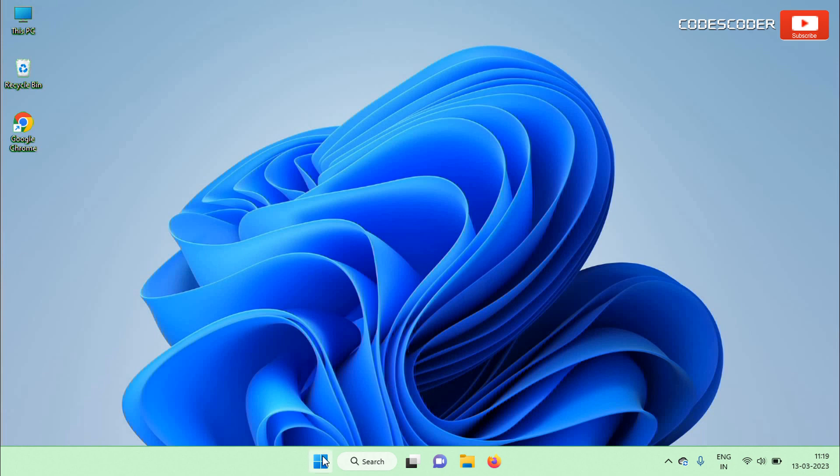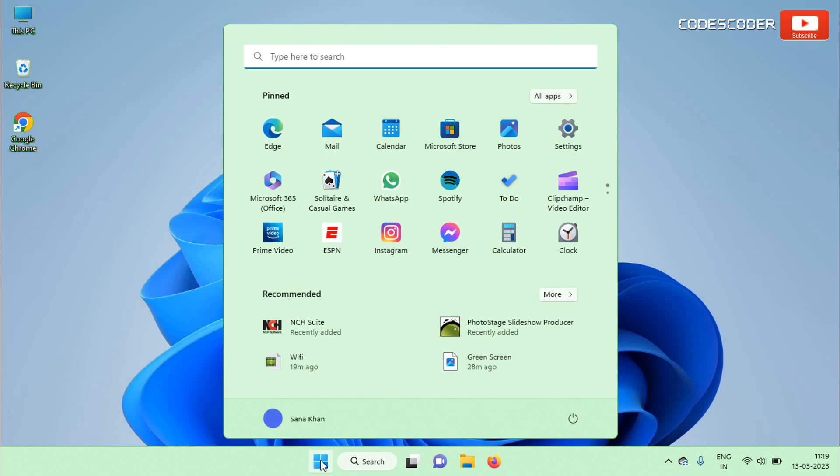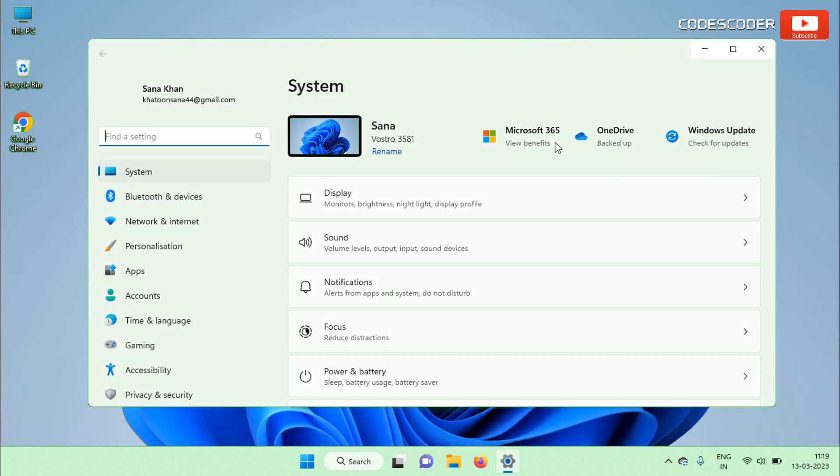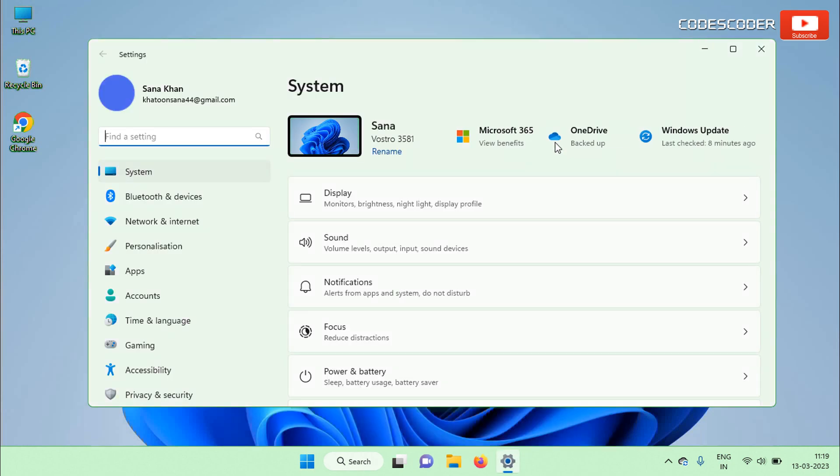Go to Start and then click on Settings. Now click on System Settings from the left panel.